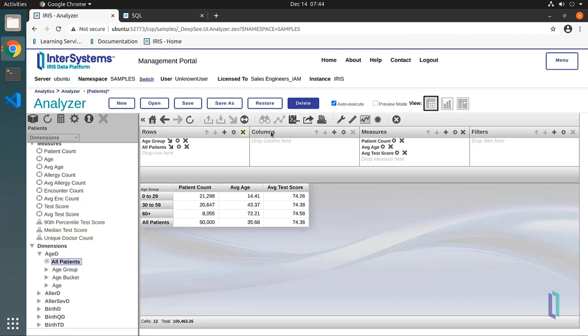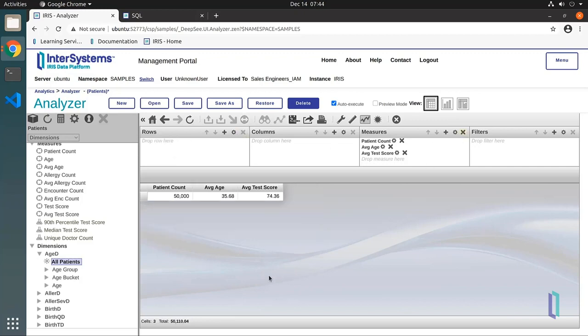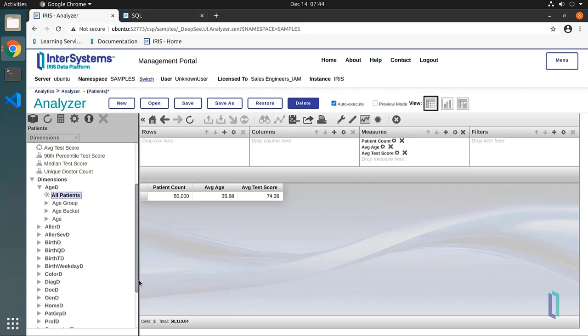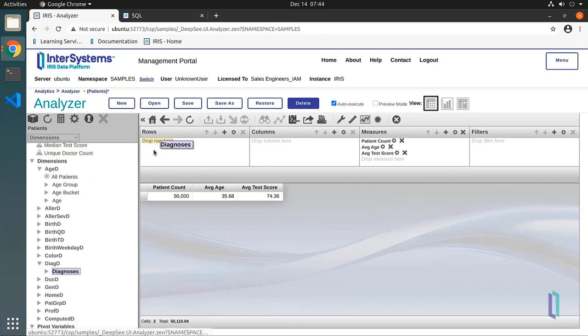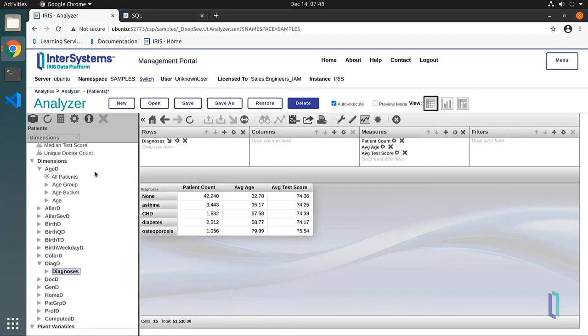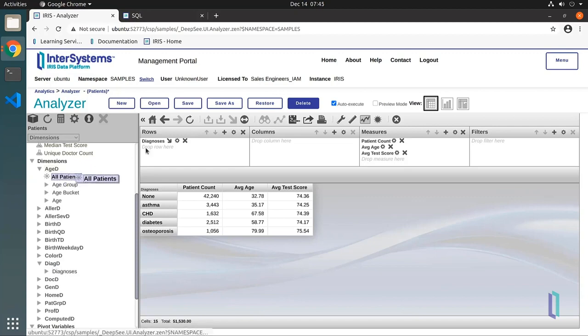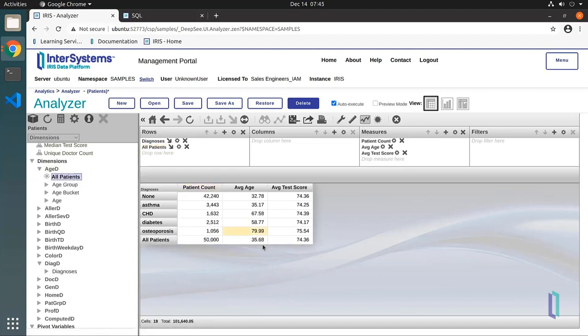Other dimensions can be displayed and calculated in the same way. For example, you can add diagnoses to your rows in the pivot builder. Then drag the All Patients item under the Age D dimension to rows. The total and averages now display for each diagnosis.